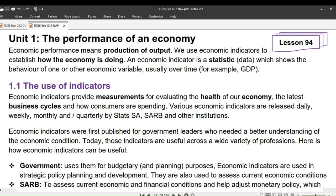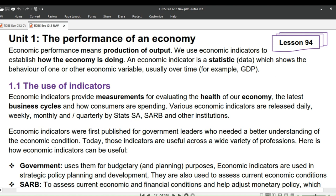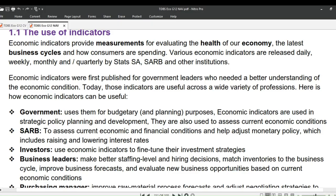The government uses them for budgetary and planning purposes. Economic indicators are used in strategic policy planning and development, and to assess current economic conditions. The South African Reserve Bank uses these indicators to assess current economic and financial conditions and help adjust monetary policy, which includes raising and lowering interest rates.